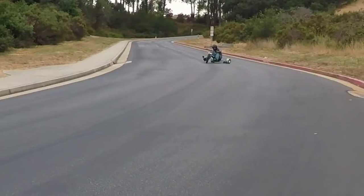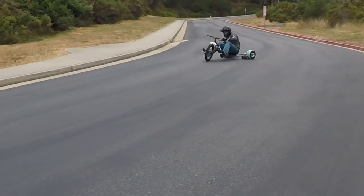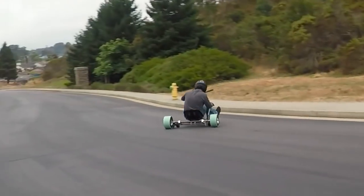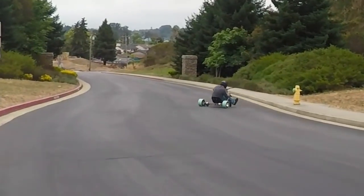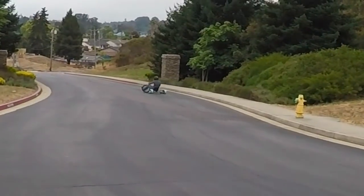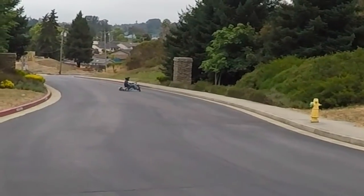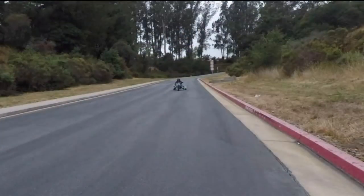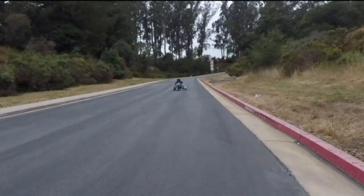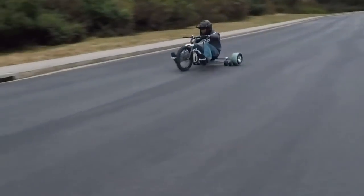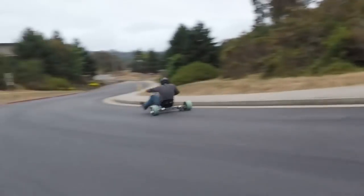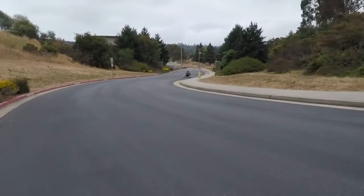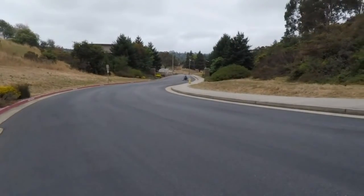This is an example of my gravity grip and slide going around a turn in full slide mode at about 15 to 20 miles per hour. And then going around the same turn in full grip mode at about 35 to 40 miles an hour. And as you can see I'm not sliding at all at that speed.